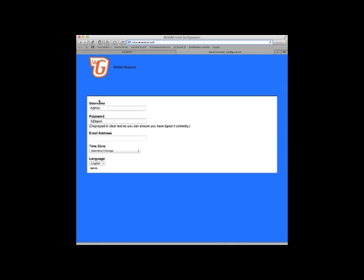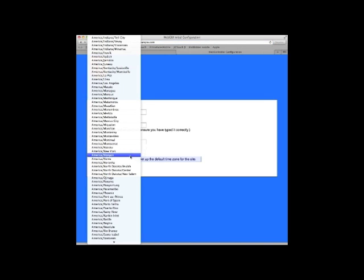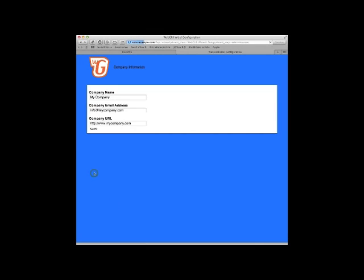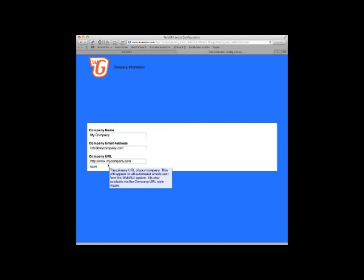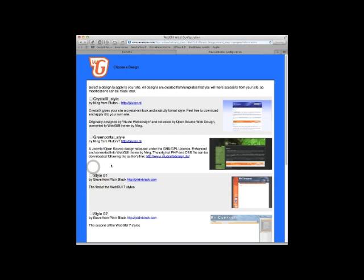I'm going to leave it as is. You put in an email address. I change this to New York and then I click Save. You could change your company name and all that stuff. I usually tend to leave this as is. I'm just going to put it as example.com.